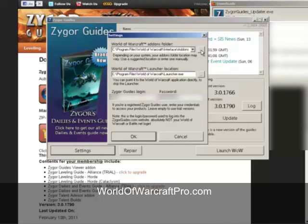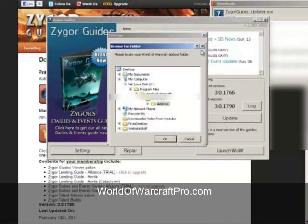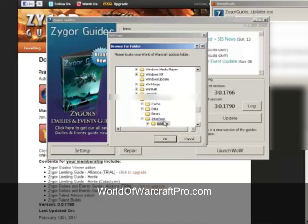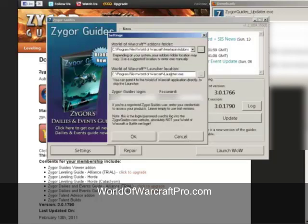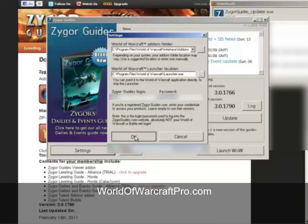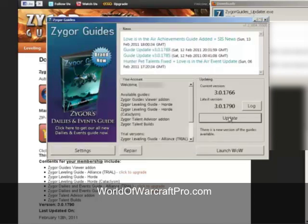The Zygore's Guide Updater only needs three pieces of information: the location of your add-ons folder for World of Warcraft, the location of where your World of Warcraft launcher is — I just chose the default locations for both of these — and finally, your Zygore Guide's username and password. If you look closely, you'll see that my current version of Zygore's Guide is 3.0.1766, but the latest version is 3.0.1790.